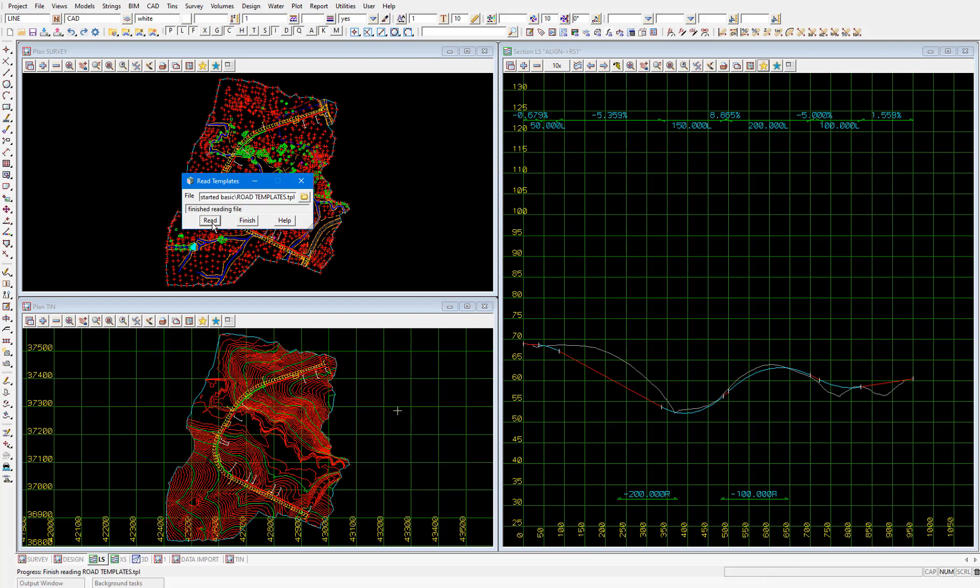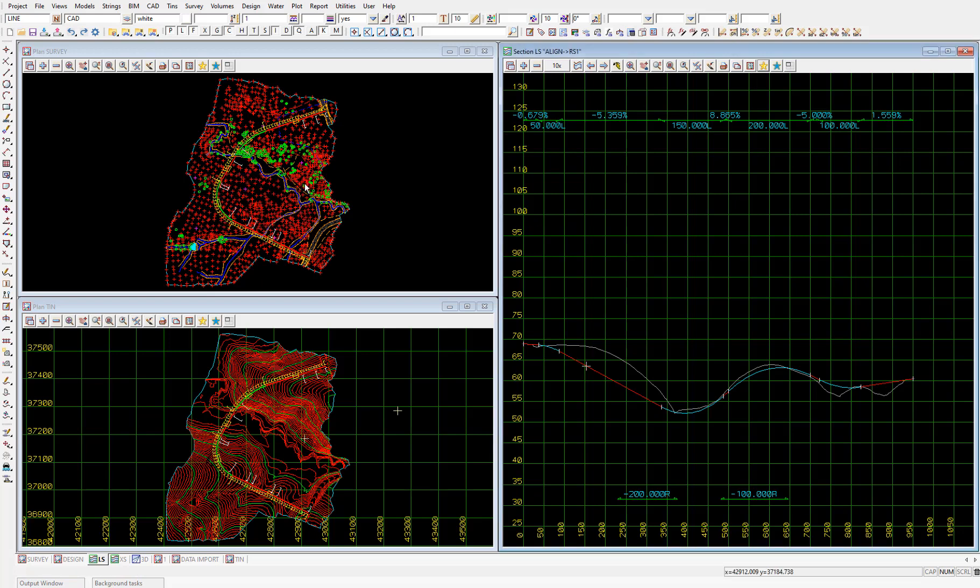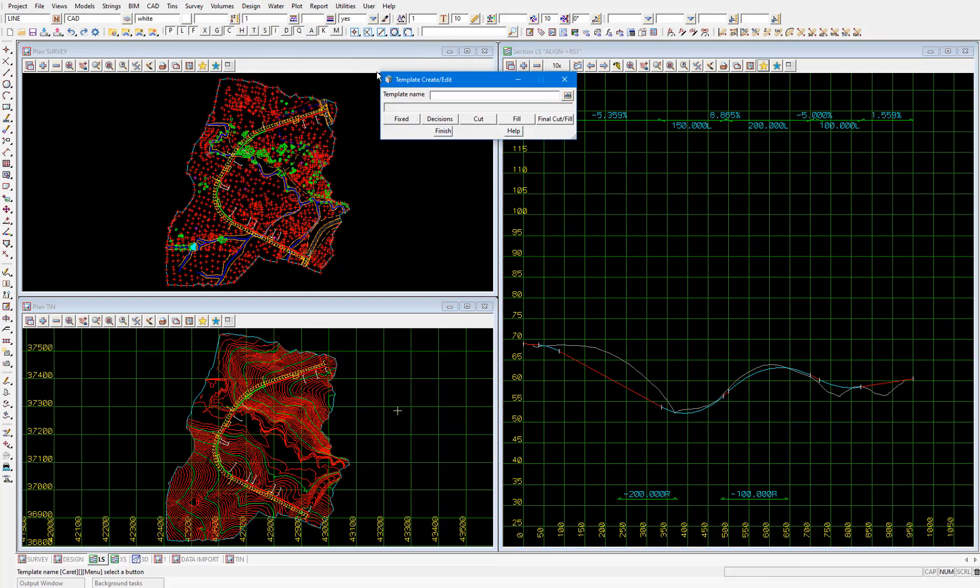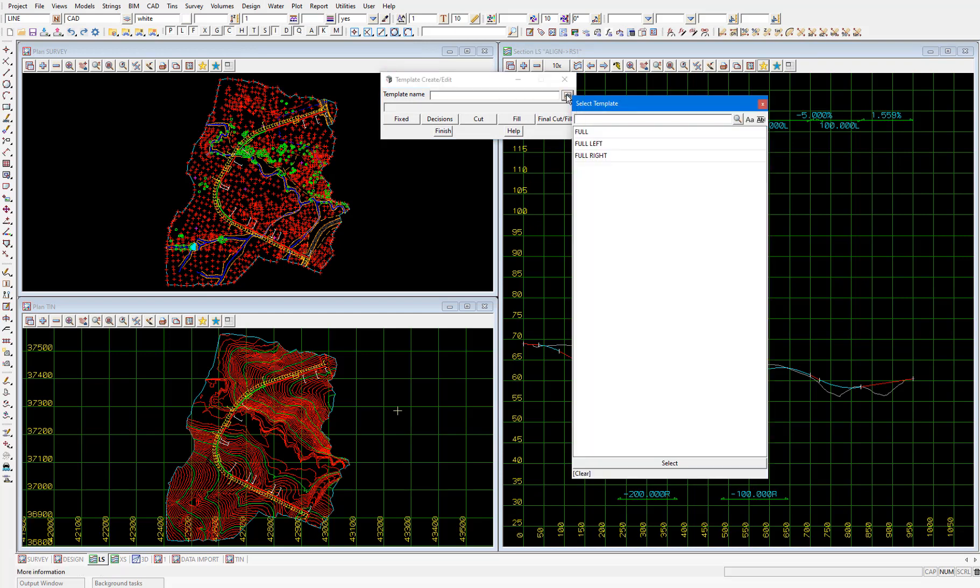Then to take a look at the templates we've just imported I'll close this templates panel, then select design, templates, create edit. We'll pick the abc icon next to the template name field and we see a list of all the templates we just imported into the project. So let's take a look at the full left template.